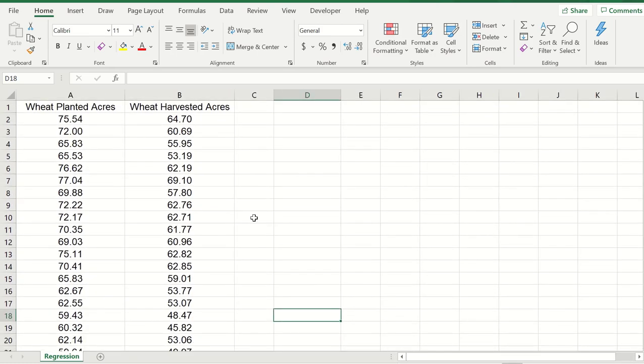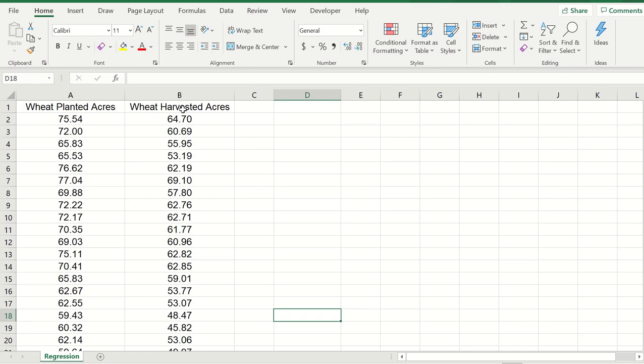For this example I extracted a set of data that I got from one of my class assignments and it has the wheat planted acres and the wheat harvested acres. I want to see the relationship between the number of wheat planted and the number of wheat harvested.